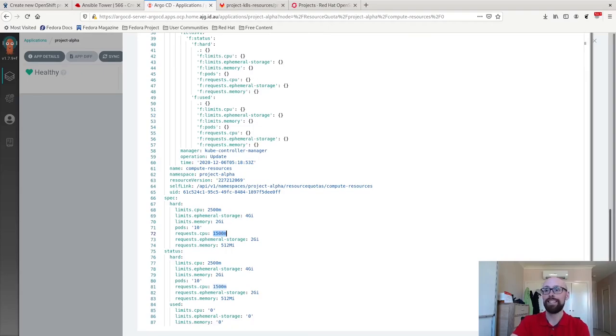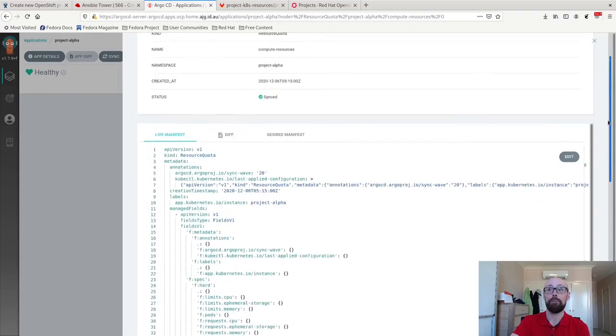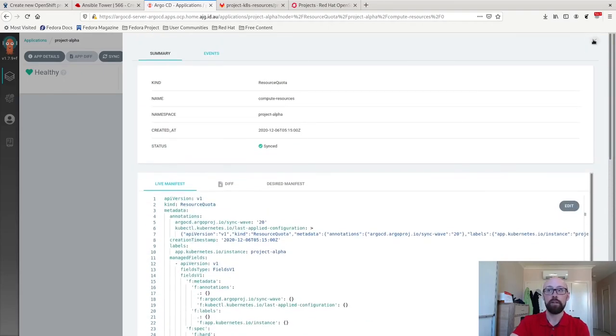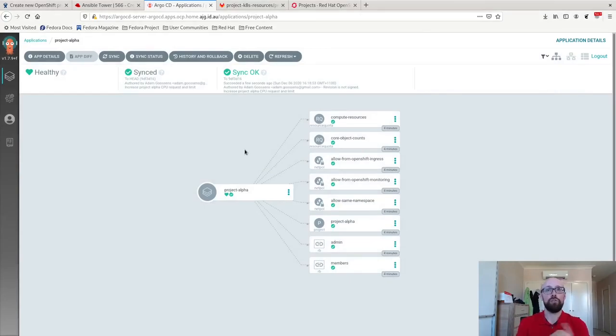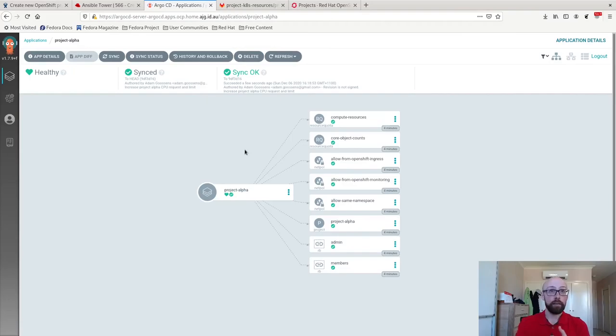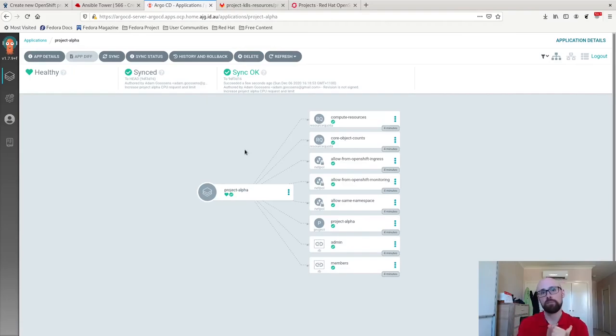And that is how easy it is to set up GitOps to manage project governance using OpenShift or any Kubernetes that you want, Git, Argo CD, Ansible Tower and your service desk platform of choice.